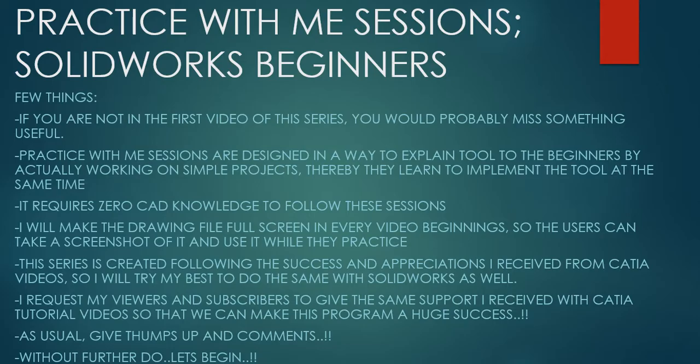Hello friends, this is Mohammed Shakeel here from How Engineers Do It and welcome to the series Practice With Me Sessions, Solidworks Beginners.